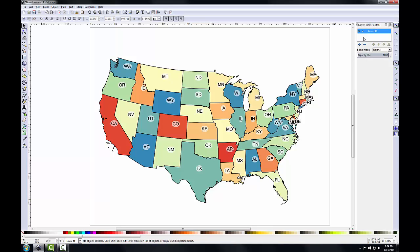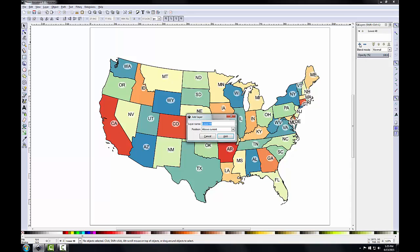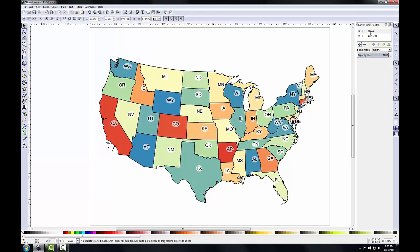With the Lower 48 now imported, I'll import Hawaii and Alaska into Inkscape. Each map will be imported into a separate layer so I can manipulate them separately. In the layers panel I'll click the 'Create New Layer' button, which opens the add layer dialog. I'll set the layer name to Hawaii, keep the default position of 'Above Current,' and click Add. The Hawaii layer now appears in the layers panel. Selecting it turns it blue, and the current selected layer is also displayed in the status bar. The selected layer will be the target layer for imported files.